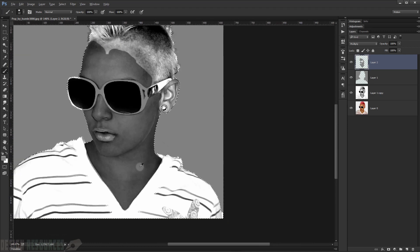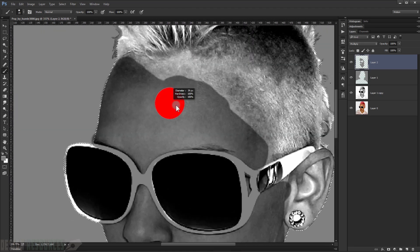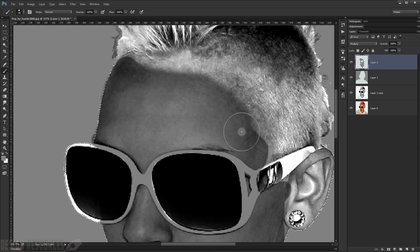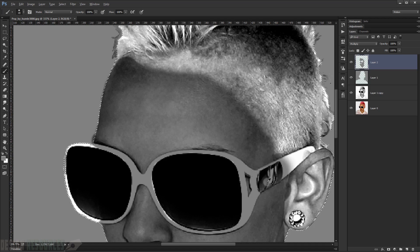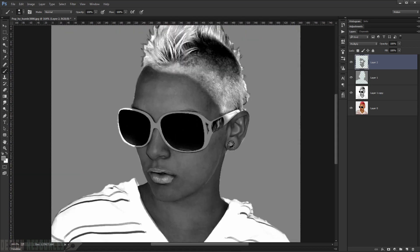It's okay to be a little bit messy. For the part near the hair, reduce the brush hardness a bit and paint softly so it blends into the hair area.